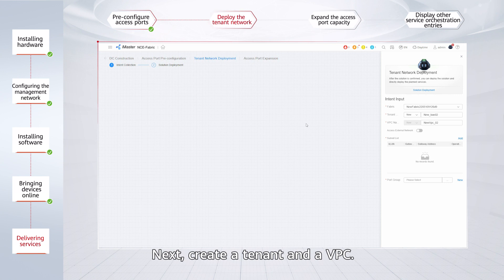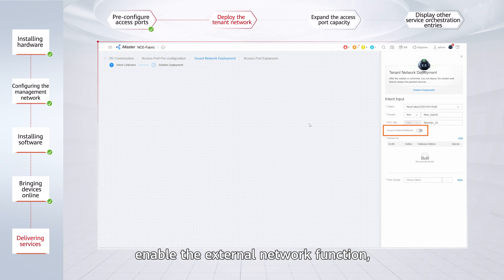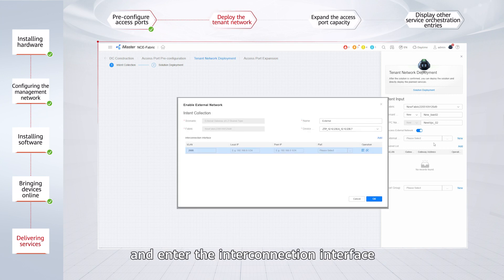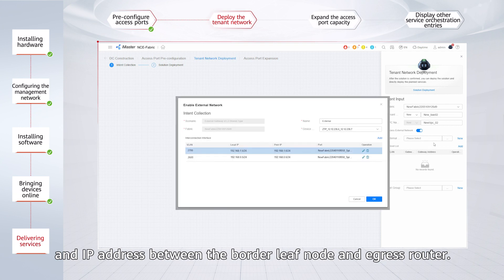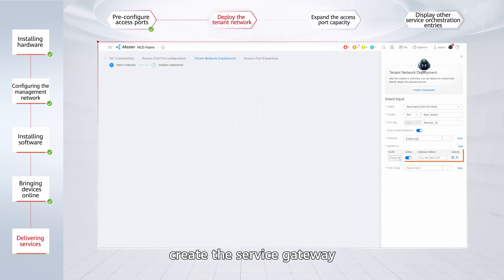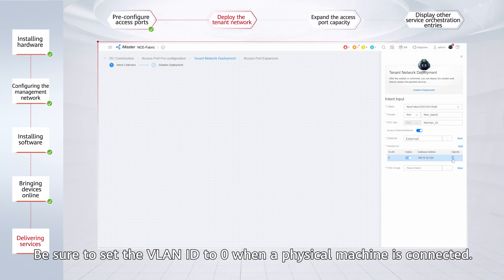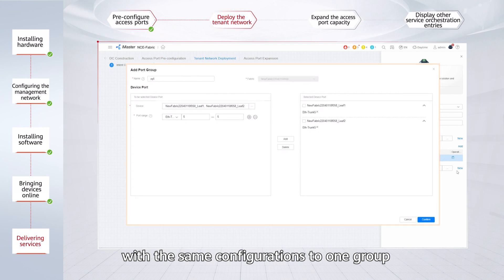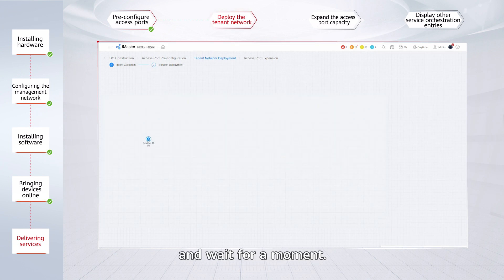Next, create a tenant and a VPC. If servers need to access an external network, enable the external network function. Create an external gateway and enter the interconnection interface and IP address between the border leaf node and egress router. After that, create the service gateway and VLAN ID of the server based on the service plan. Be sure to set the VLAN ID to zero when a physical machine is connected. Add the physical interfaces on the server leaf nodes with the same configurations to one group so that configurations can be delivered in batches. Start the deployment and wait for a moment.